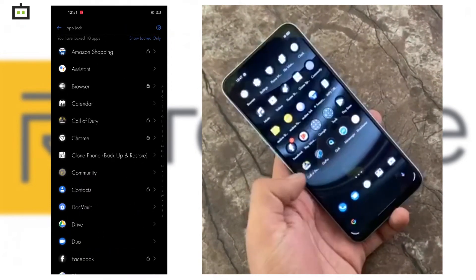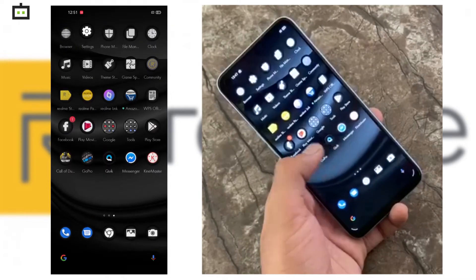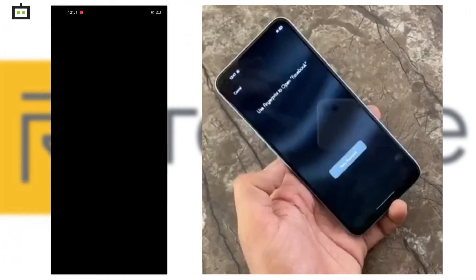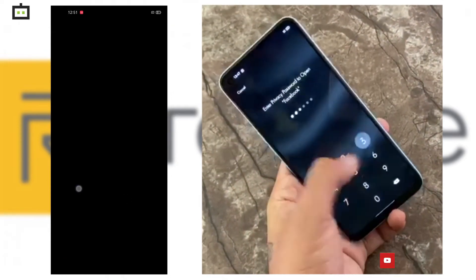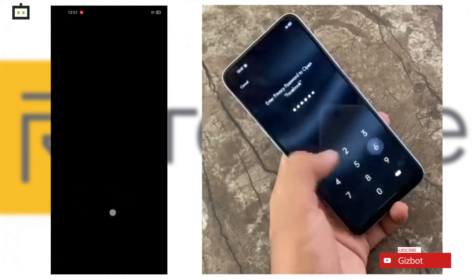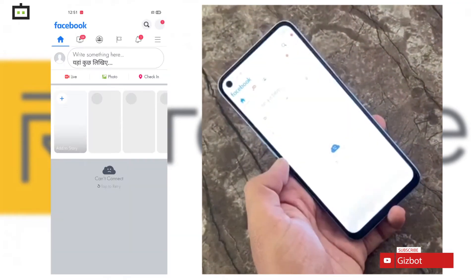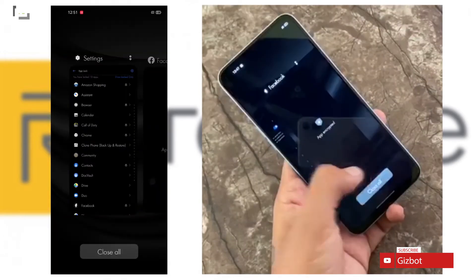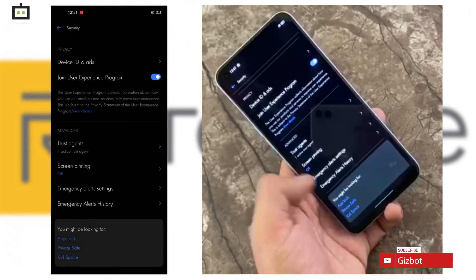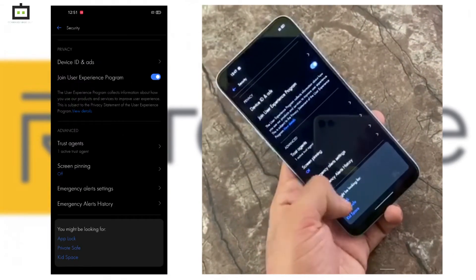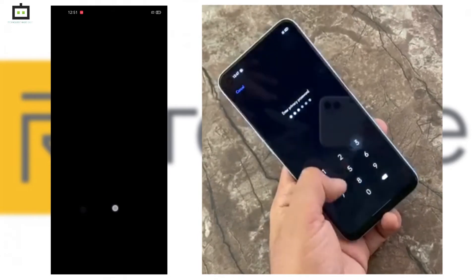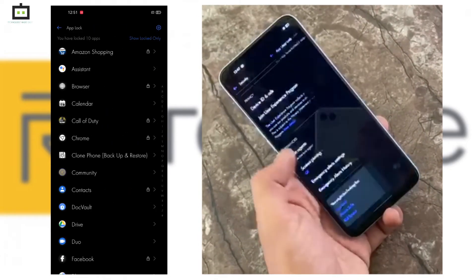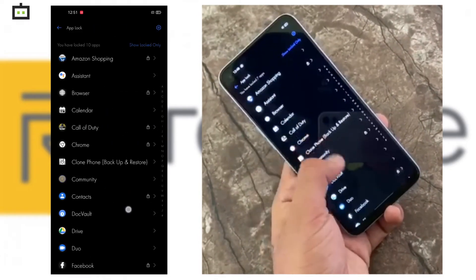Next, you can select the apps you wish to hide from your home screen. The phone will prompt two more options: don't display in recent tasks, and don't display notifications. You can select these as well if you want to avoid notifications and recent activities. And it's done.